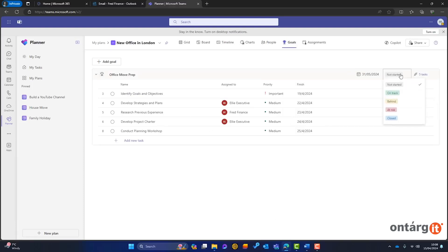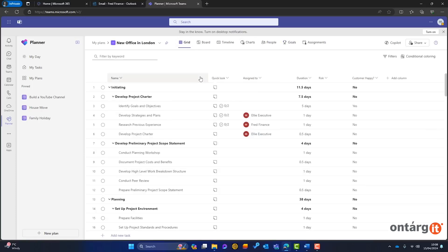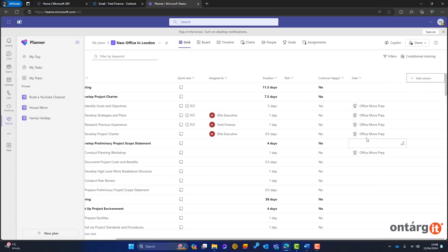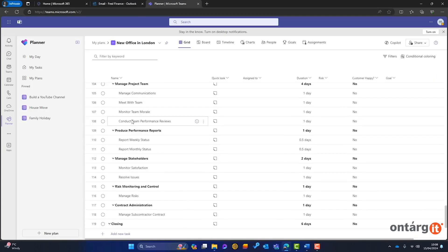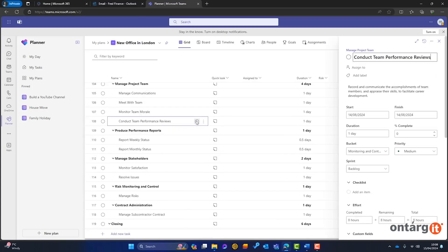Leave a comment if this overview has provided a clear understanding of the new planner and its capabilities. Subscribe and stay tuned for more Microsoft 365 tips.